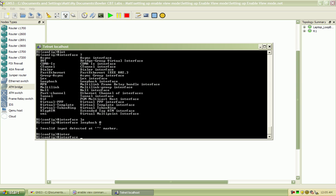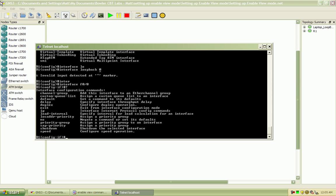Let's see if we want to go under interface, fastethernet, 0, 0. It gives us those capabilities.